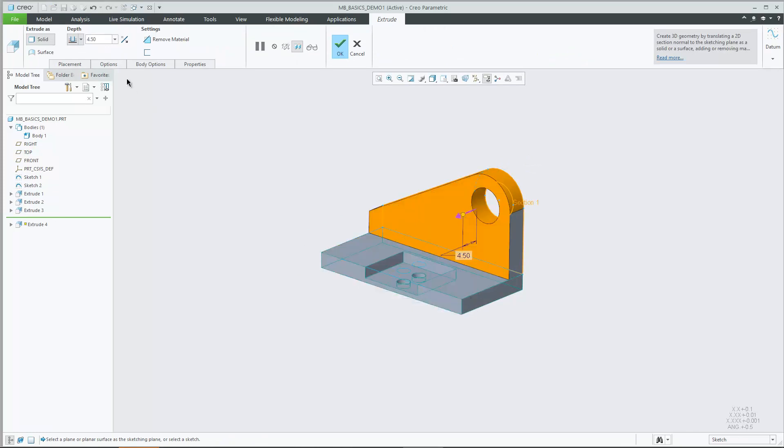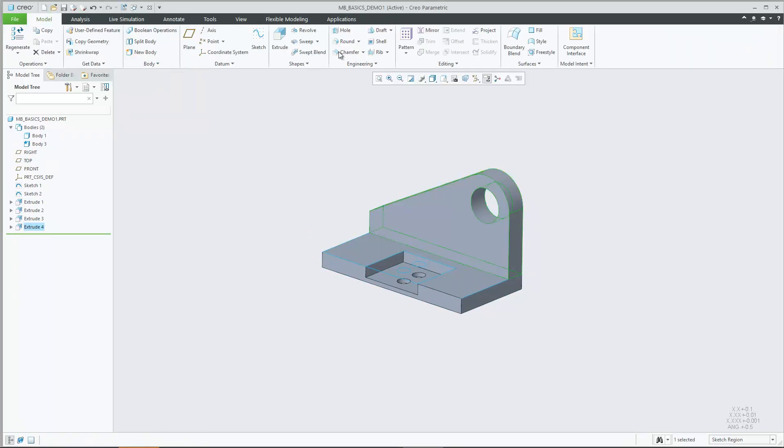Bodies appear in the model tree under a new folder named Bodies. You can control the appearance of bodies in the model tree in the Tree Filters option panel.